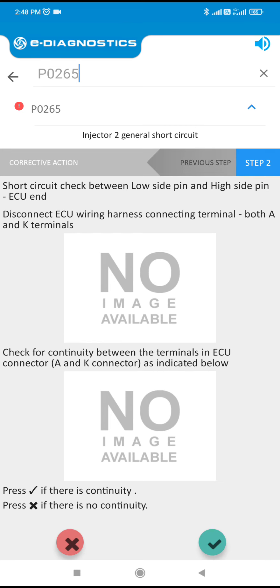Short circuit check between low side pin and high side pin. Disconnect AQ wiring harness connecting terminal. Check for continuity between the A and K terminals in the AQ connector, as indicated.